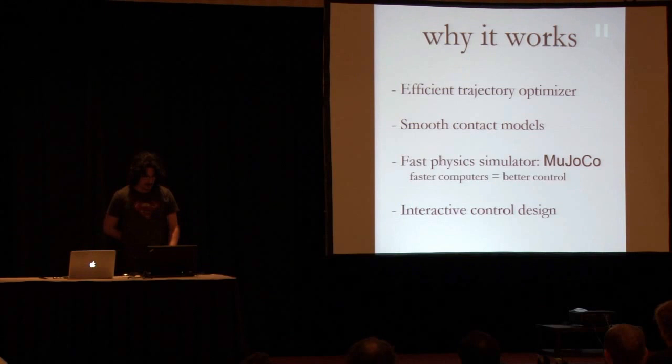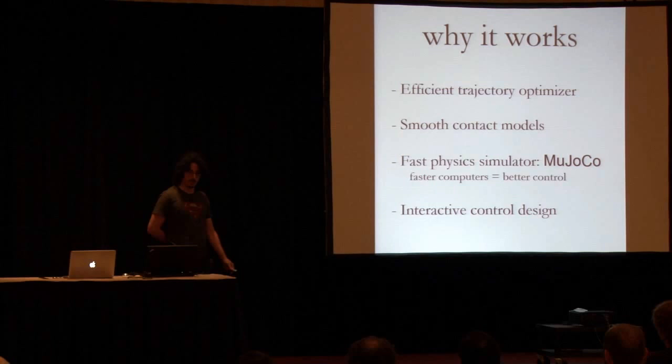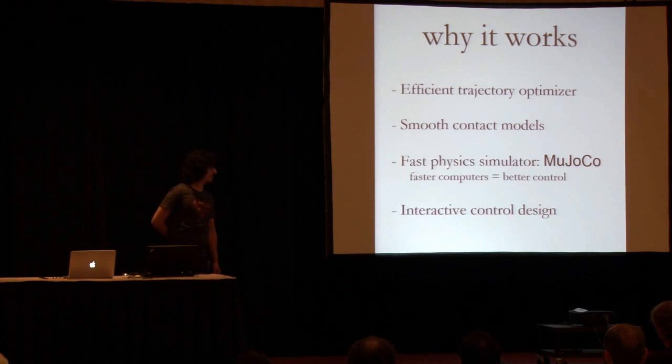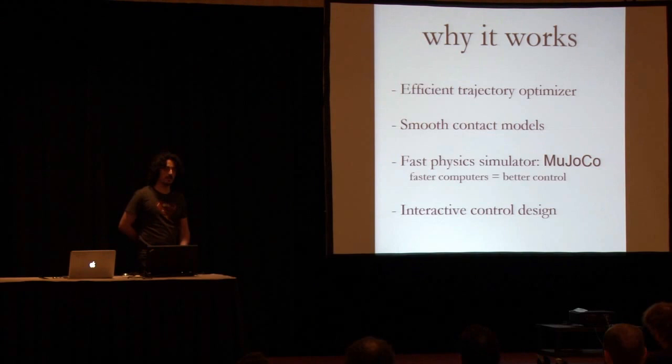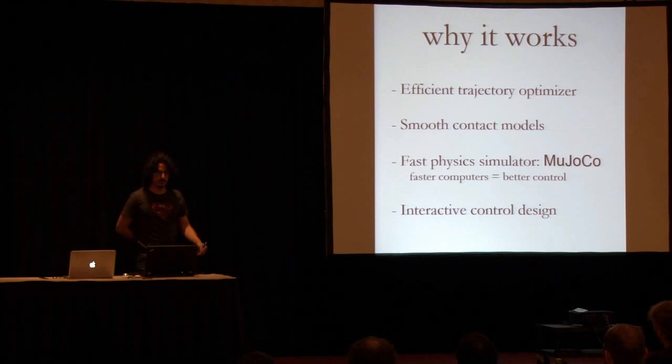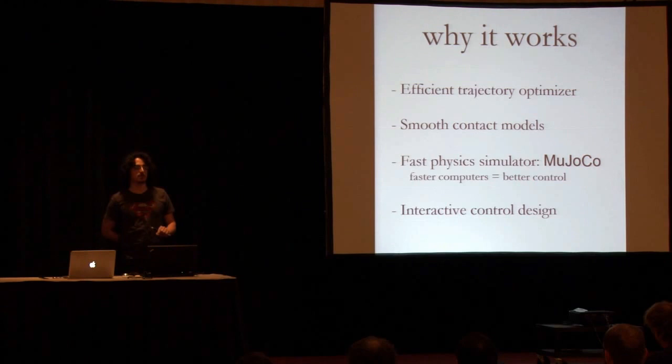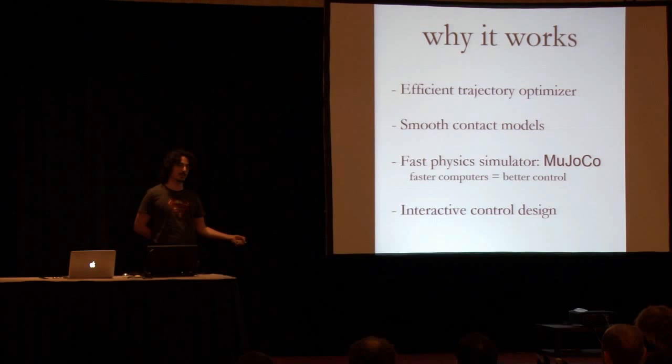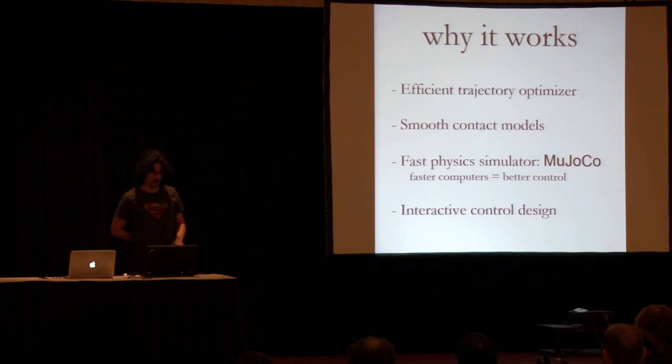So why does this work? First of all, you need an efficient trajectory optimizer. We use a fairly simple shooting method with a bunch of improvements. You have, as Igor told you, soft or smooth contact models which are absolutely necessary. That means you can get a derivative of the contact model. Important thing to remember is that the contact model needs to be smooth only in the planning phase. The actual simulation can have hard contact, but the planner must think that the contact is soft for the derivatives to work.